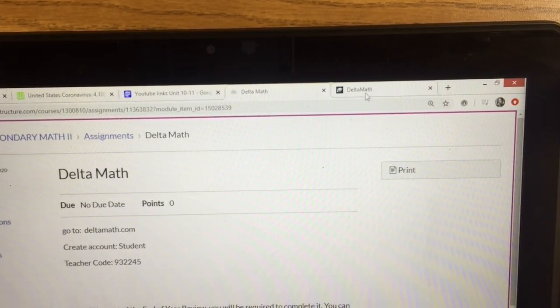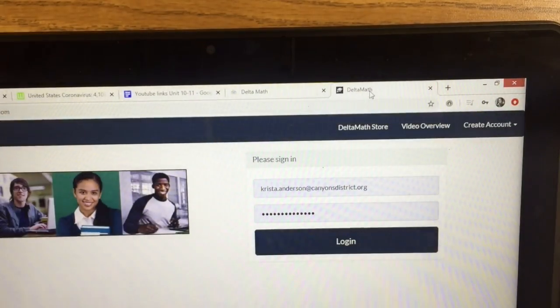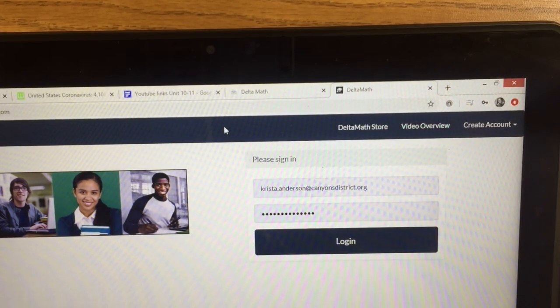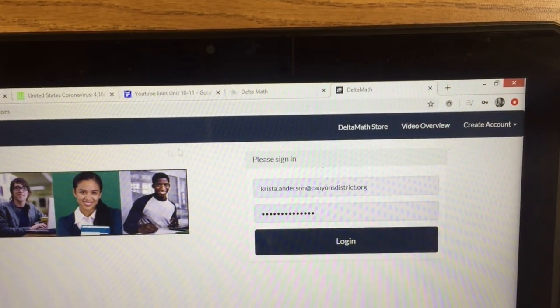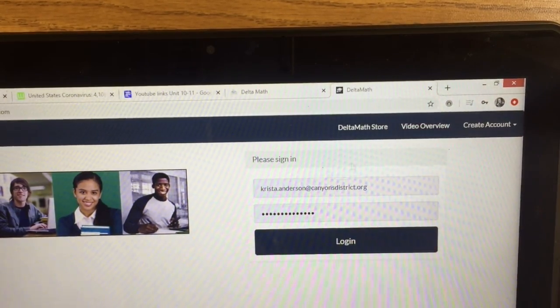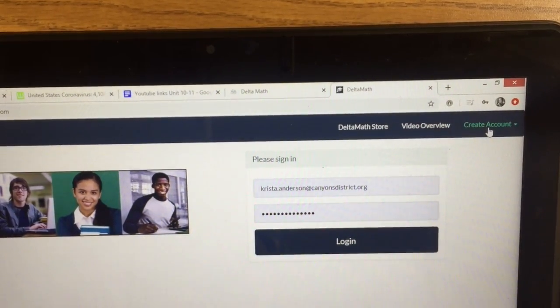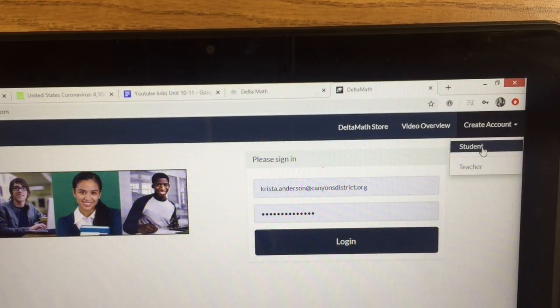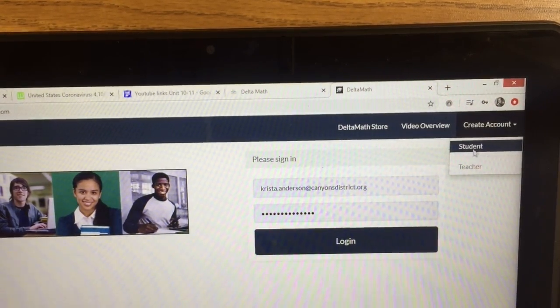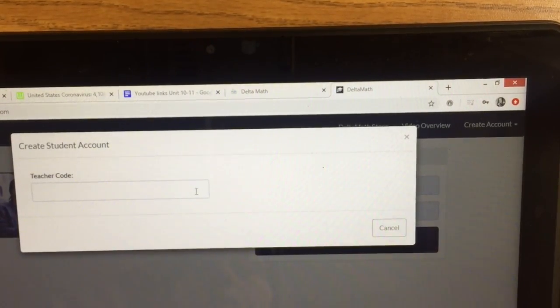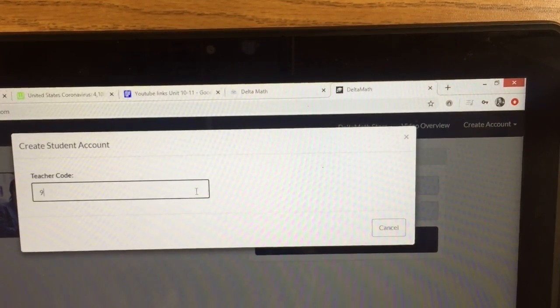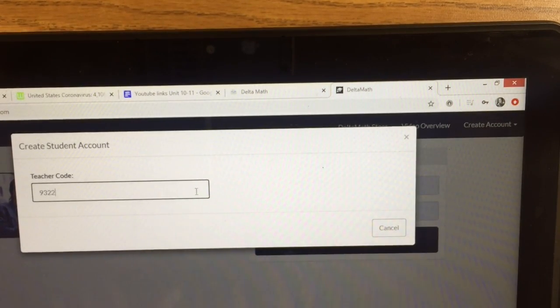I'm going to show you what that would look like. DeltaMath.com, create an account. You would click the student button. It will ask for the teacher code. You will enter 932245.